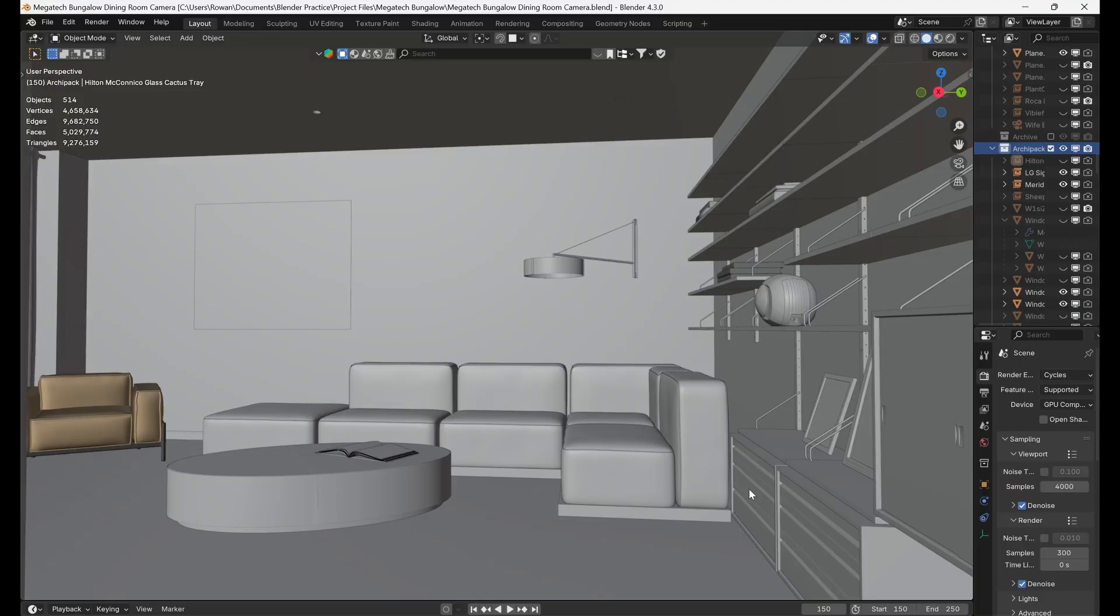Let's say you've modeled an interior scene and want to see what it would be like for a person to move around the space. You can easily simulate this with walk navigation.